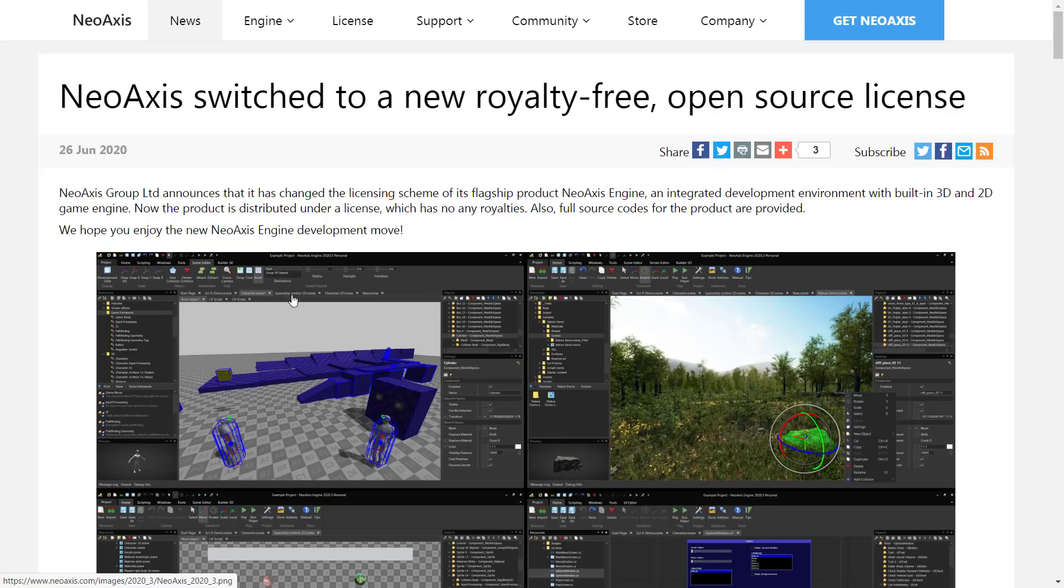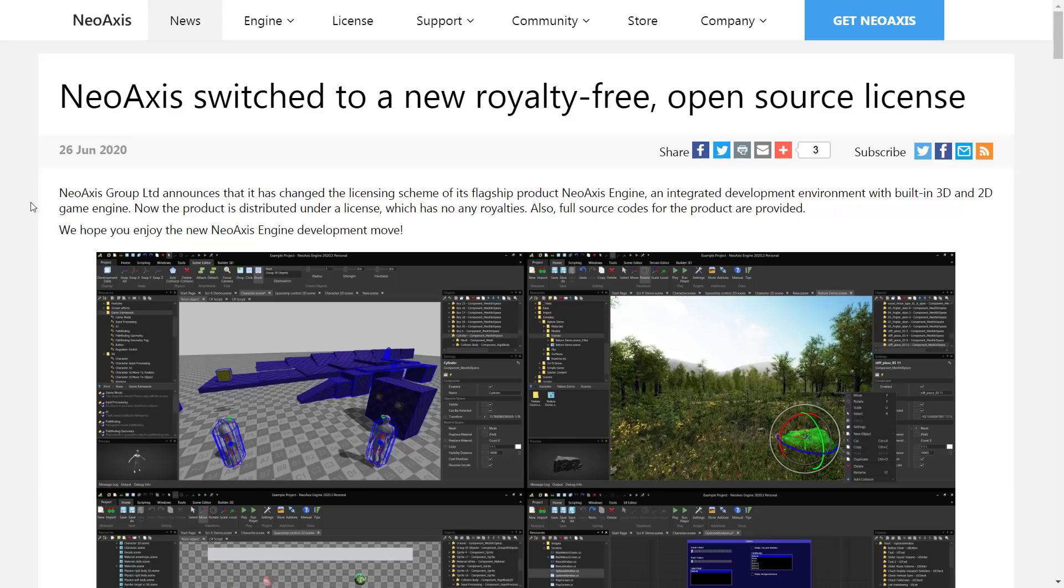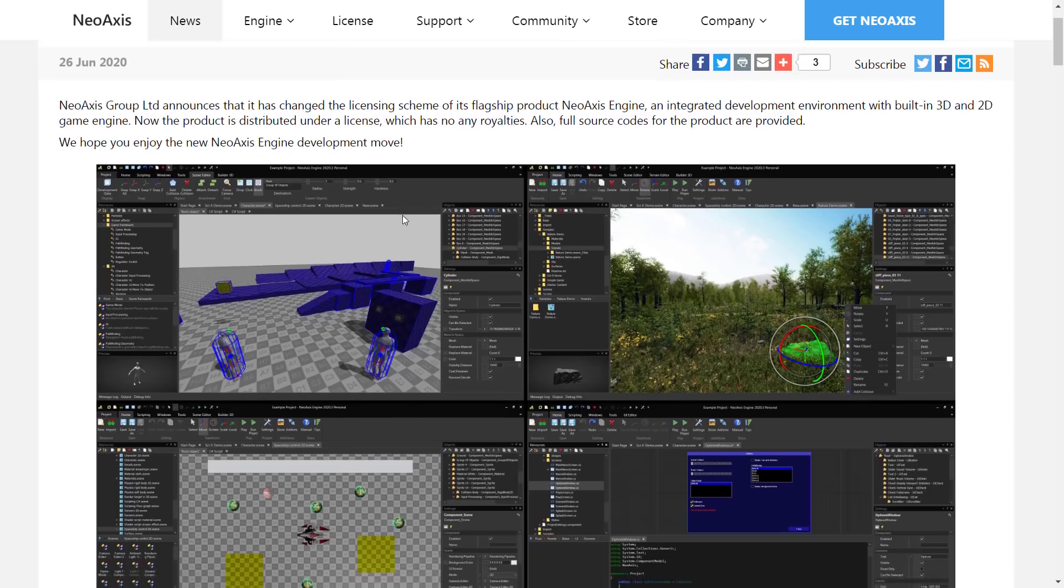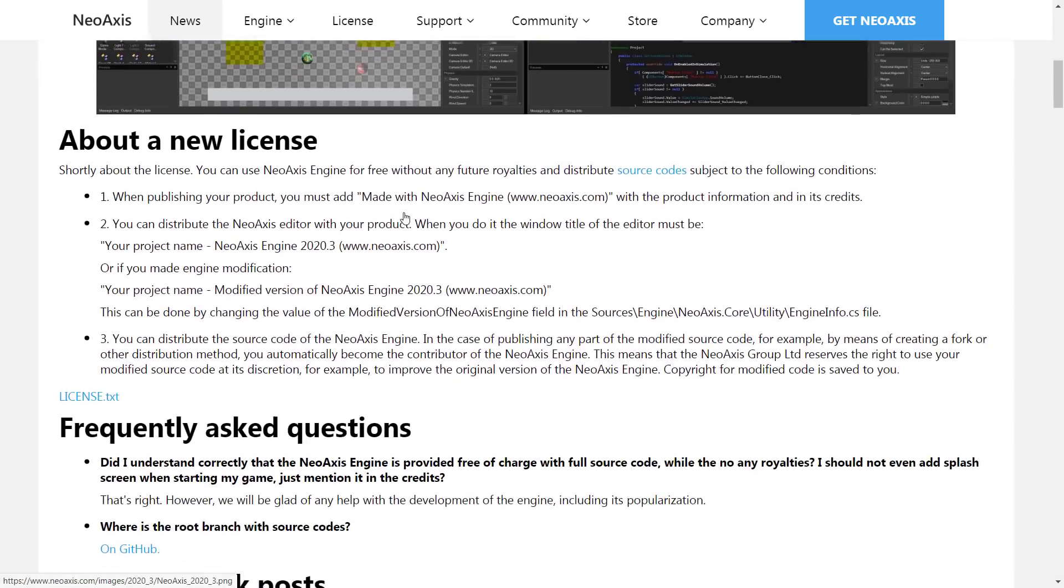Well, today, we actually have that announcement. So NeoAxis Group Limited announces it has changed the licensing scheme of its flagship product, NeoAxis Engine, an integrated development environment with built-in 3D and 2D game engines. Now the product is distributed under a license which has no royalties. Also, full source code for the products are provided.